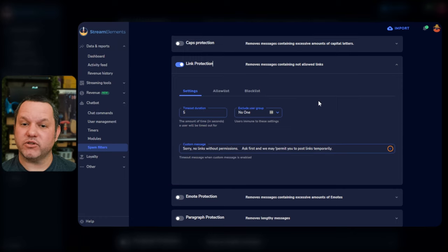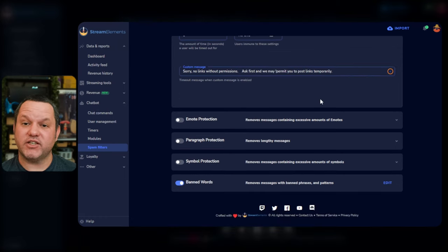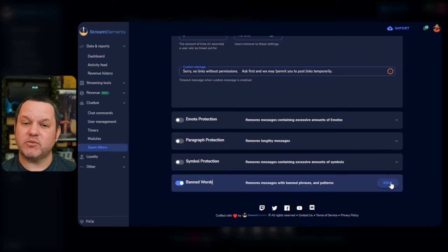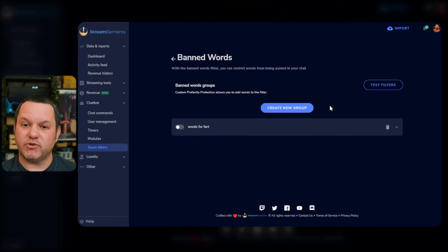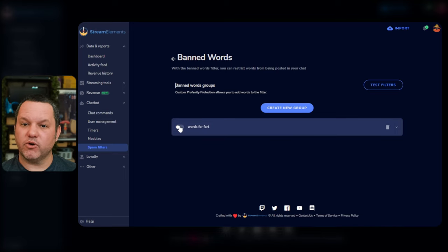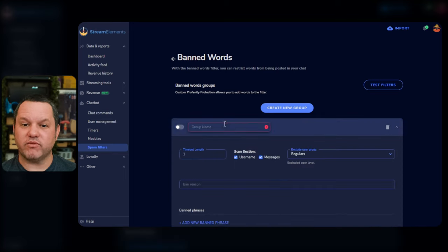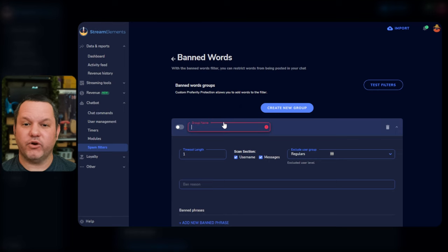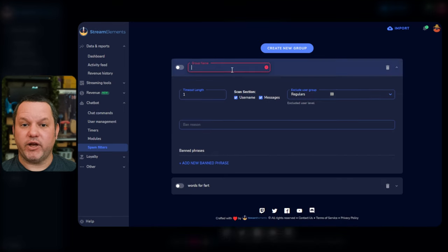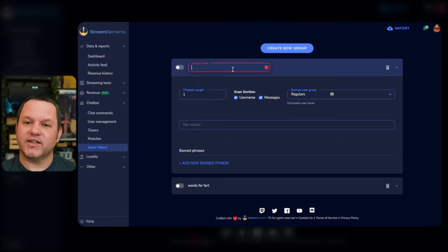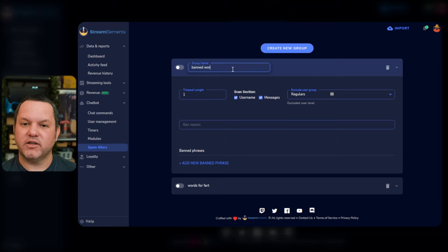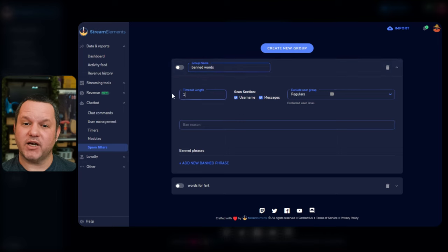These days, I generally just recommend doing this inside of Twitch's moderation settings, but StreamElements provides some good options here to establish different rules for different lists of banned phrases. You can group your banned phrases into separate categories with varying extremes of consequences, or you can lump them all into one group. To create a new group, click Create New Group, give it a name like racial slurs or aggressive language or banned words, then establish how long you want the user to be timed out if they violate the rule.